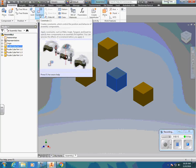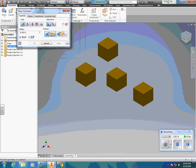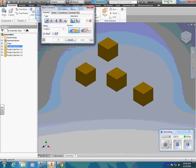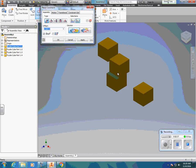I'm going to use the Constrain button, and when it comes on I'm going to go to Mate. There are other features we'll use later in the course. Under Mate, you'll see two options: Mate and Flush. I'm going to mate the two edges here, so I'm going to click on this surface and then click on this surface, and you'll notice how the two cubes automatically came together. When I hit Apply, it's going to lock these two cubes.